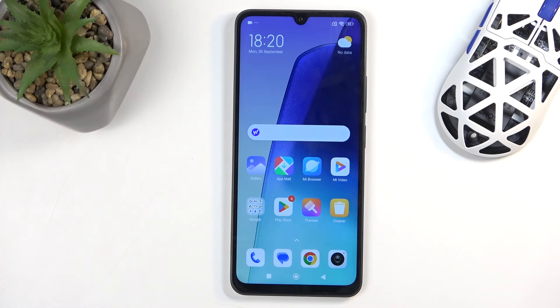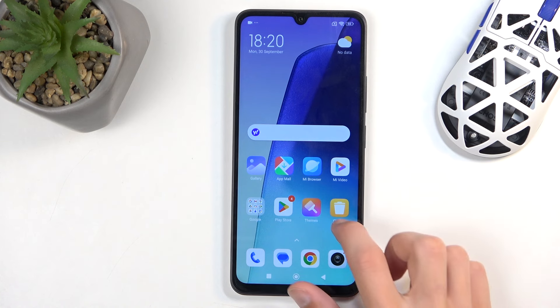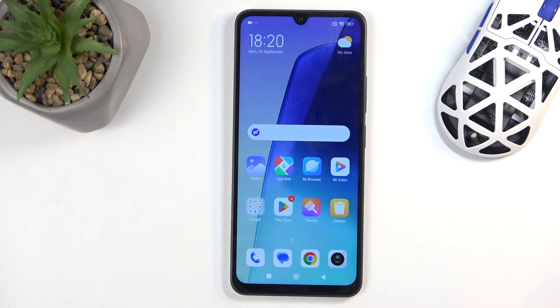To get started, you will want to open up content that you wish to capture. I will be using the home screen as an example for this, so it's already open and visible on my screen. Just make sure that whatever you want to capture is visible right now on your screen.